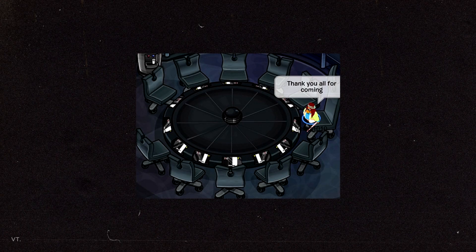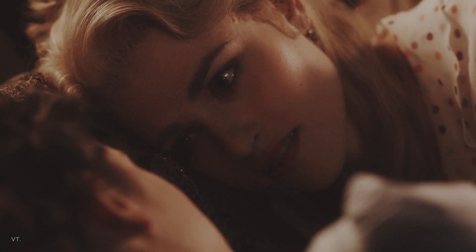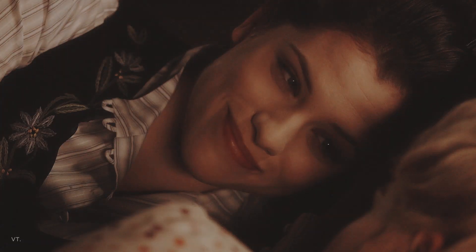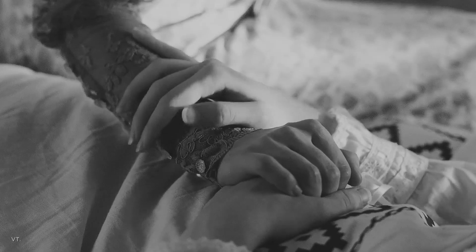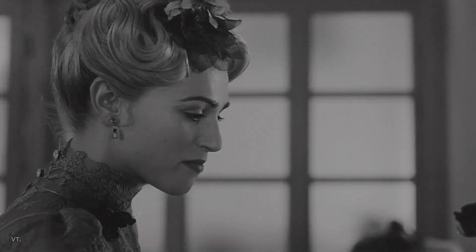That's it. Thanks for watching. Haha, just kidding. Now, there's nothing wrong with keeping your edit like this. But for me, it looks a little bit too static, if you know what I mean. I want it to be softer and more dynamic.